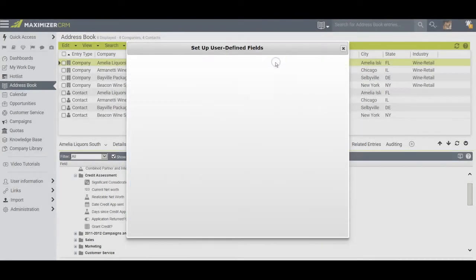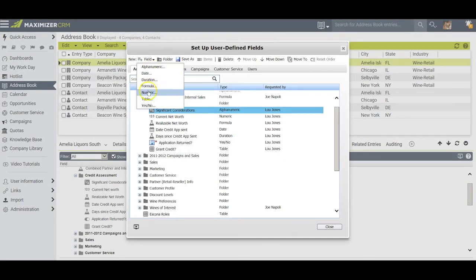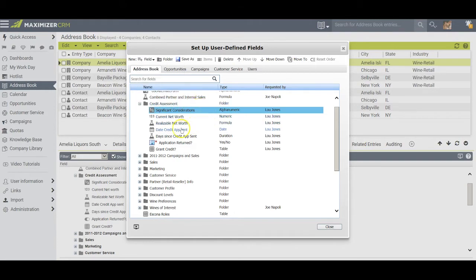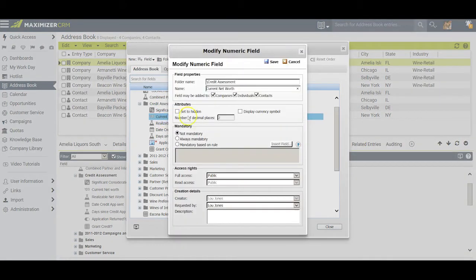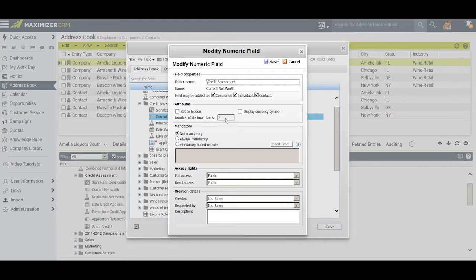The next field that I created was a numeric field, and I decided to call it current net worth. Whenever you create a numeric field, you have to make sure that you specify the number of decimal places you want. You cannot come back and modify the number of decimal places you initially put into play.